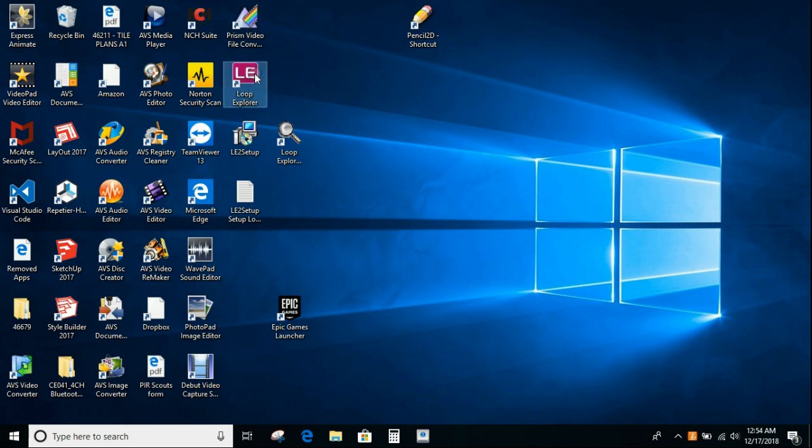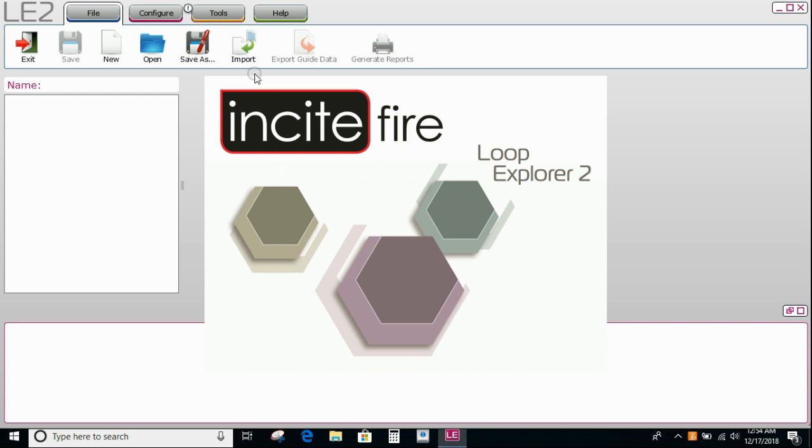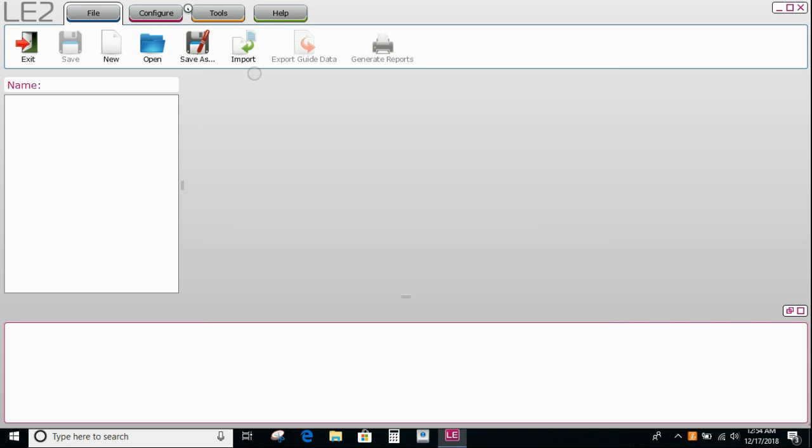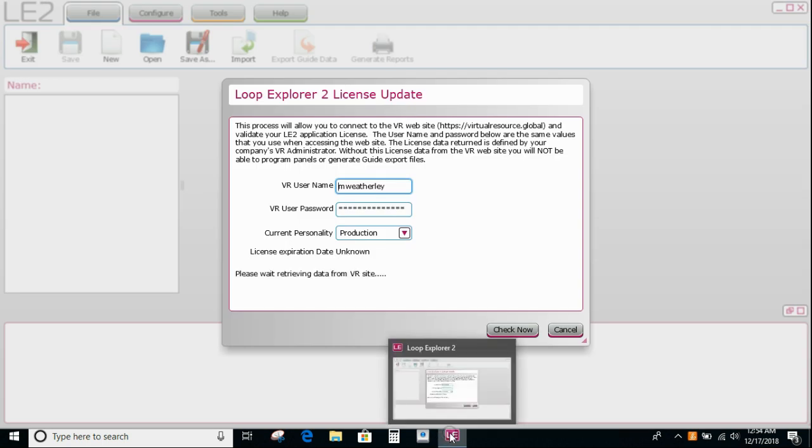Firstly, we open up the LE2 Explorer software and this can take up to 15 seconds or so to fully open up. So don't double click, just wait until you see the icon at the bottom. If you do double click, you'll get multiple versions of the application running and that can cause you problems when you're trying to connect to the panel.